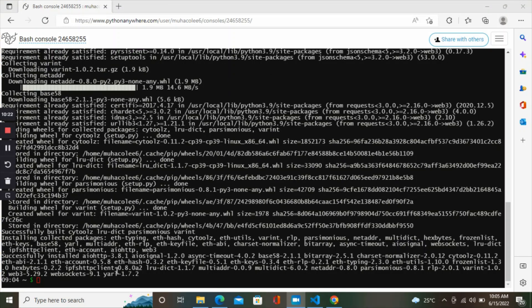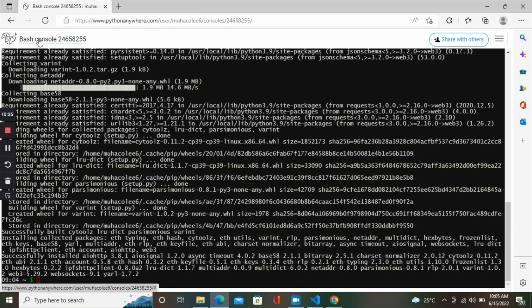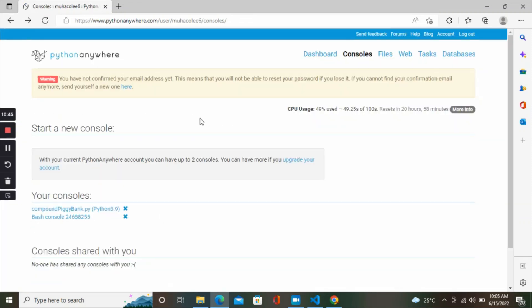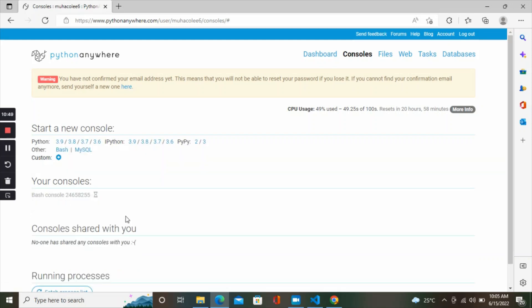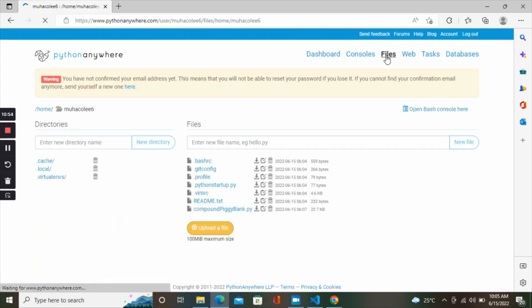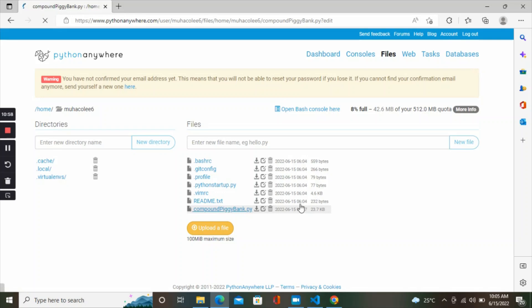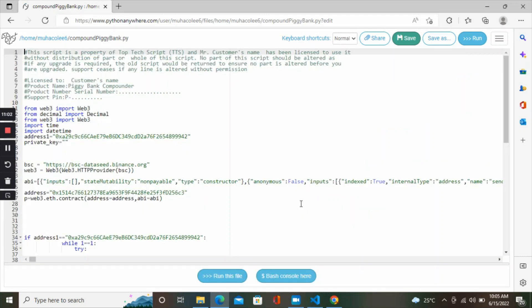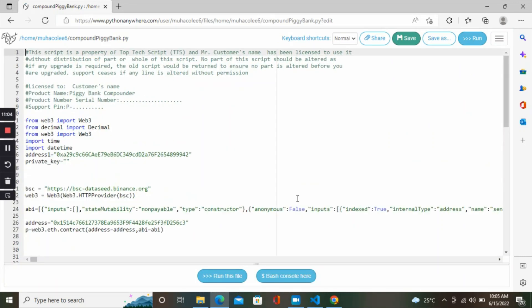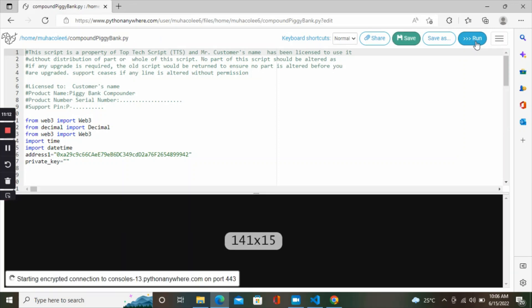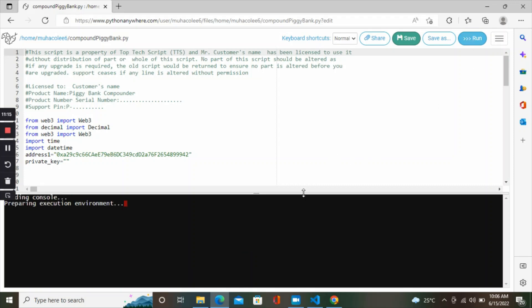We can just go back to our code, our Python file, and run it flawlessly without any issue. Let's go back to our file. Let's go back to our console. Let's close this, then go back to file. Now restart the console, go back to our compound script. Here we have it. You can now click on run again. This time we're not going to get an error because we've installed the required web3 library that is needed to run the script.